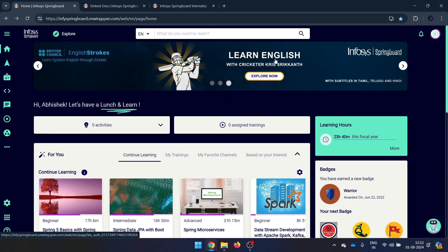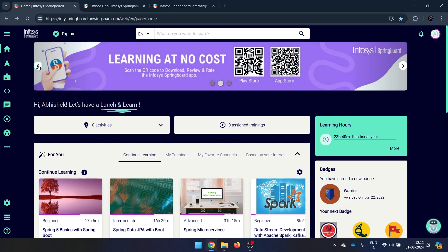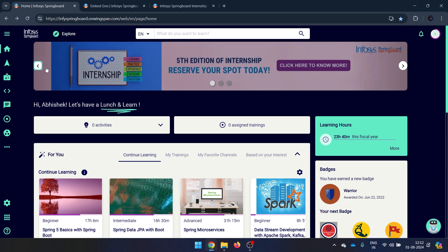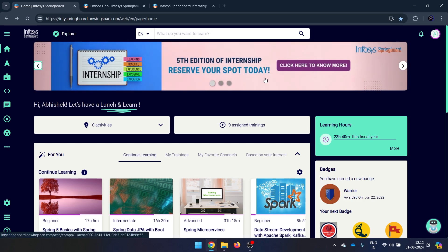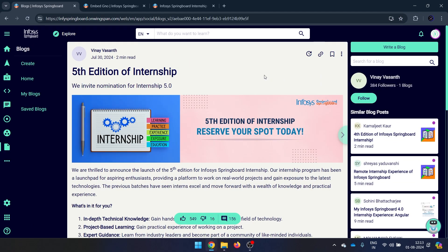There is a banner on the home page where currently three things are shown. When you open it, there may be two or four items, but just scroll left or right and you will see something telling you about the internship. Click on it.